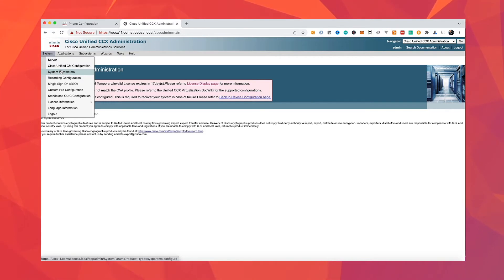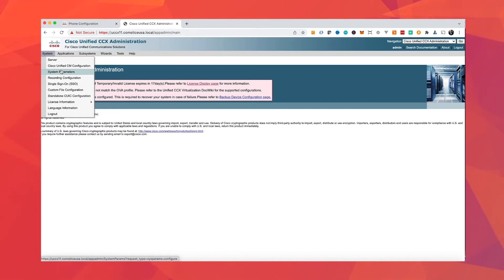Cisco call manager offers extend and connect feature and we will use this feature to make UCCX work with third-party phones.